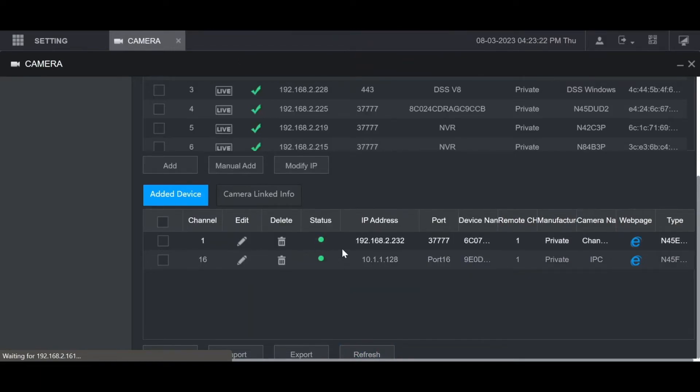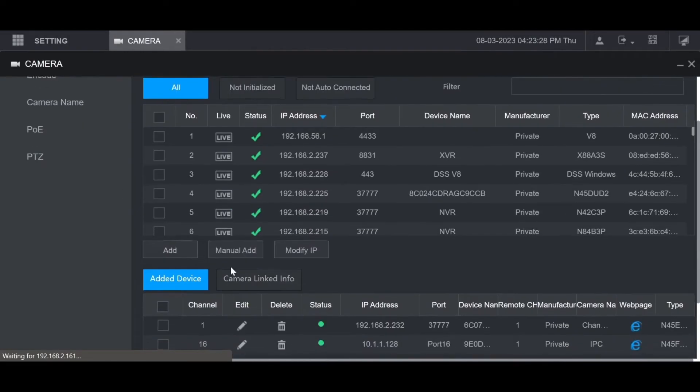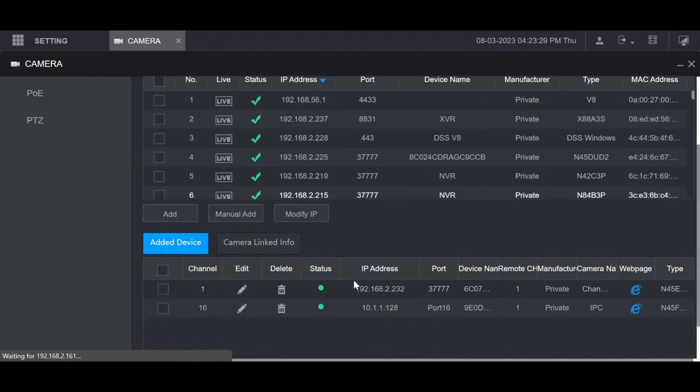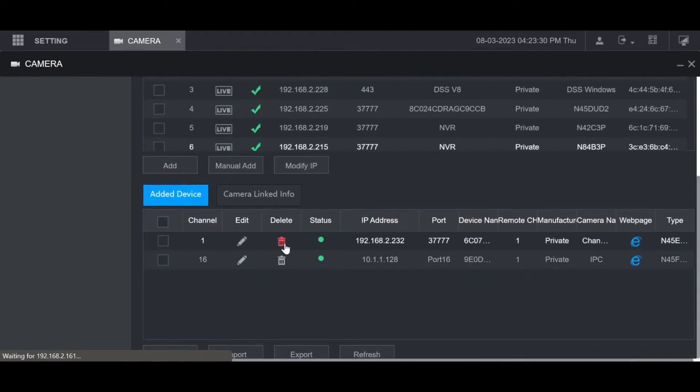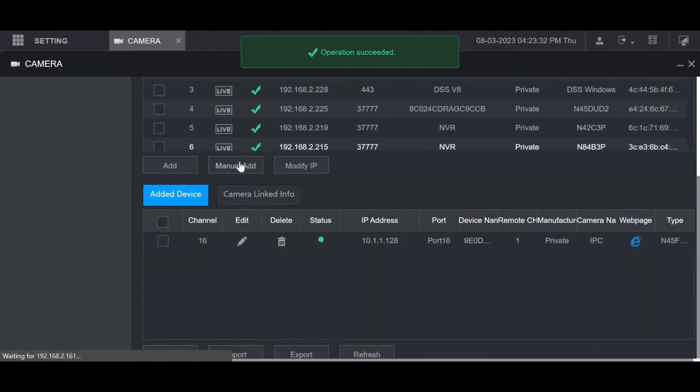Now if you don't see the camera in the list here but you know it's on the same network and you want to add it, what you can do is a manual add. I'm going to remove this one and re-add it just to show you. Click on manual add.